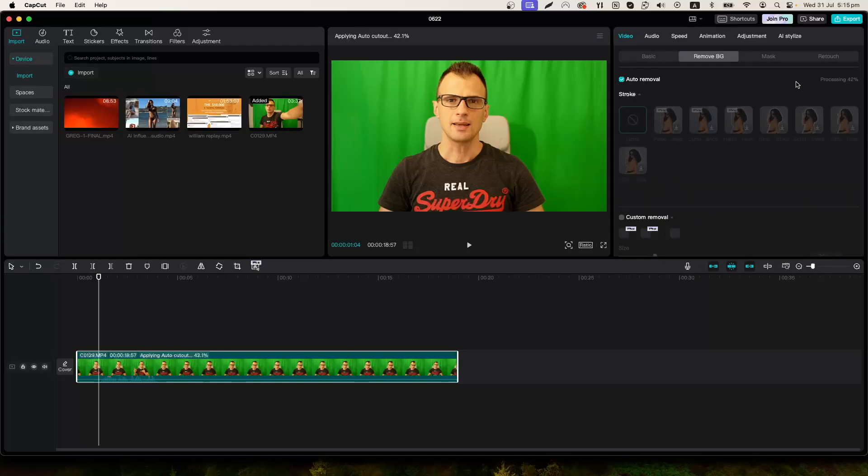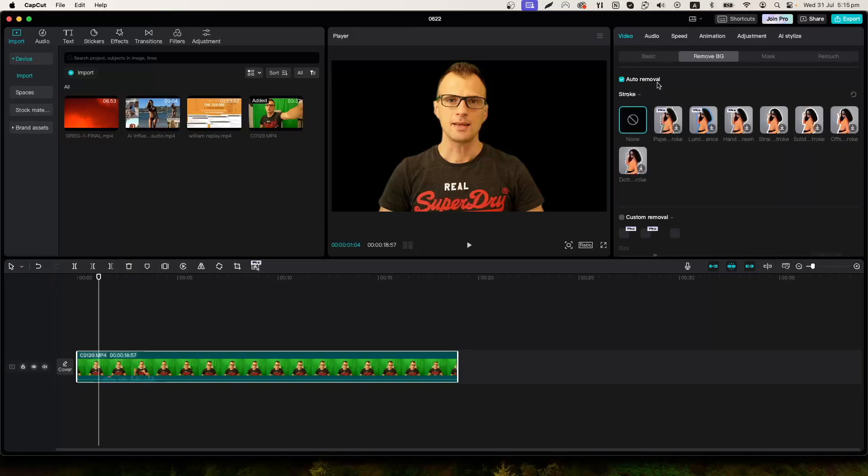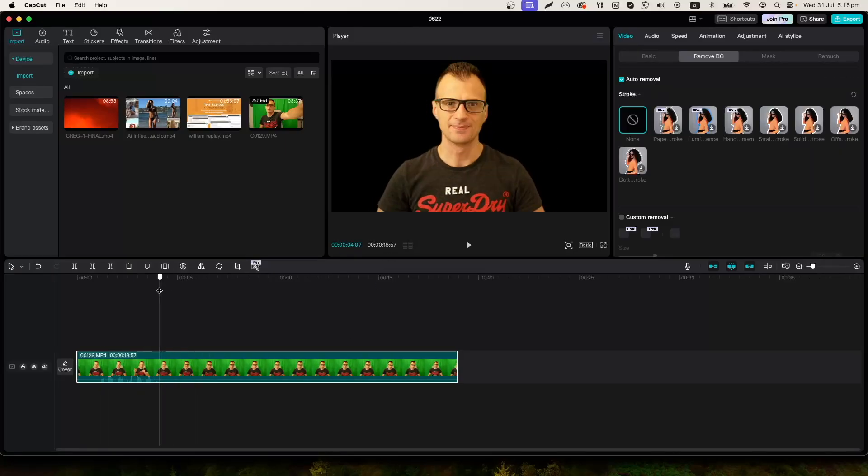If you check this box you'll notice that it is processing and just like that with one click our background has been removed.